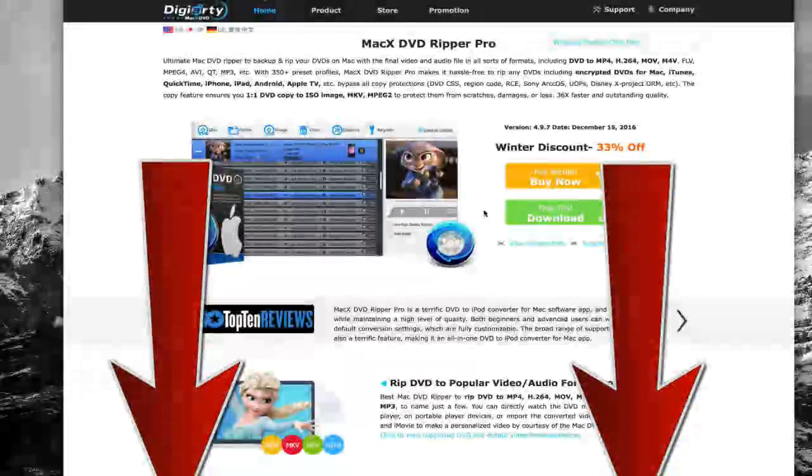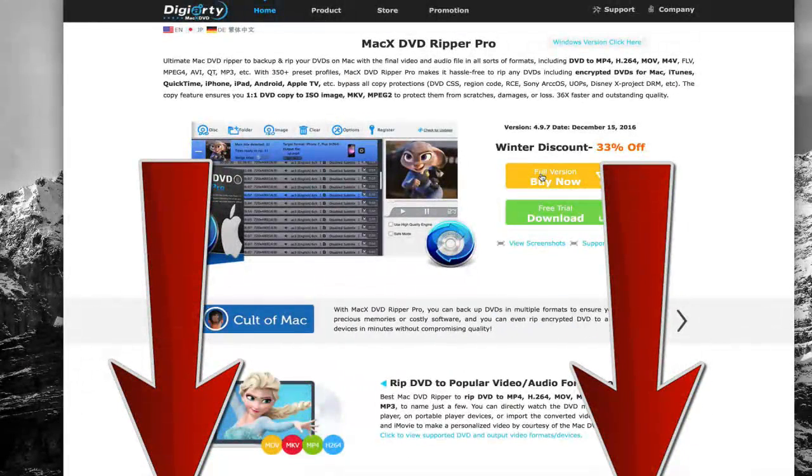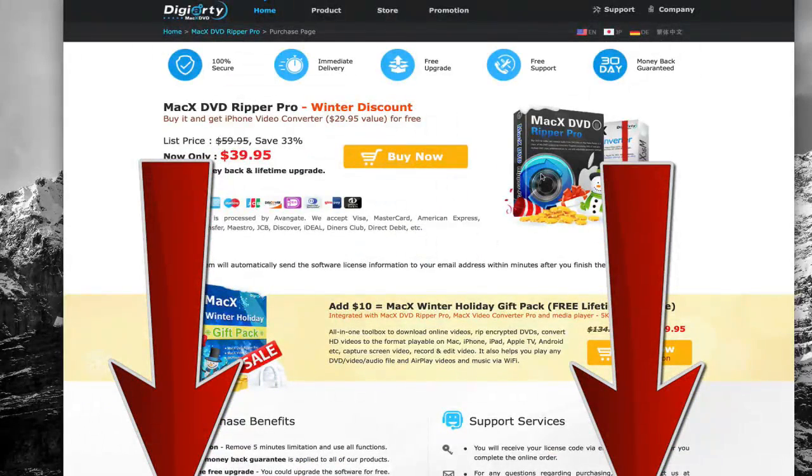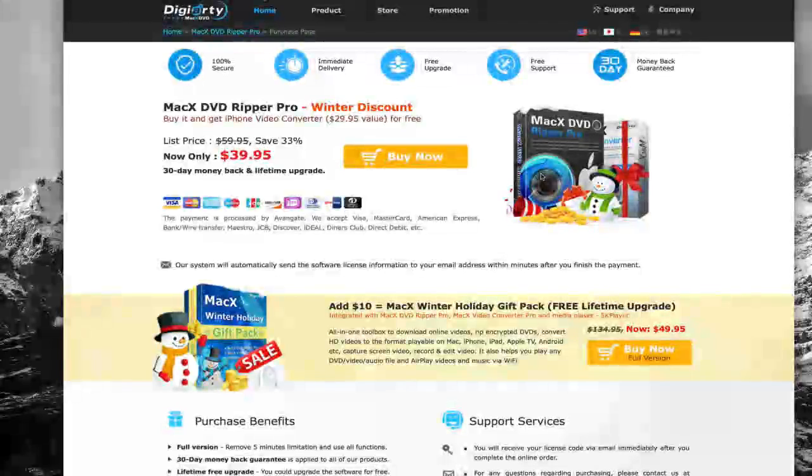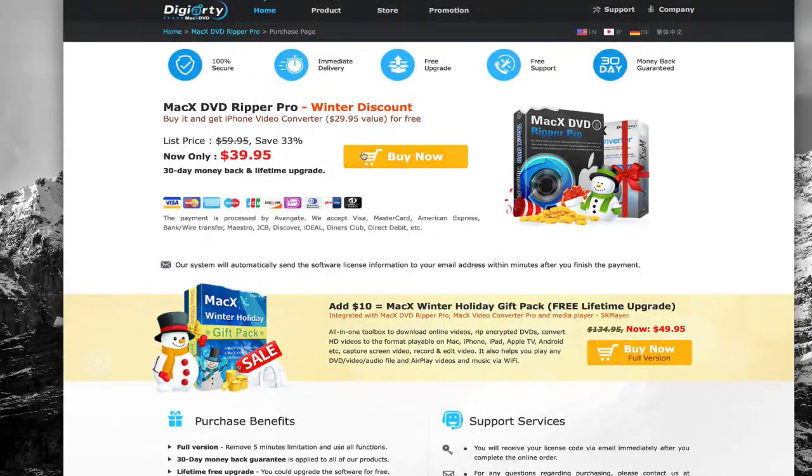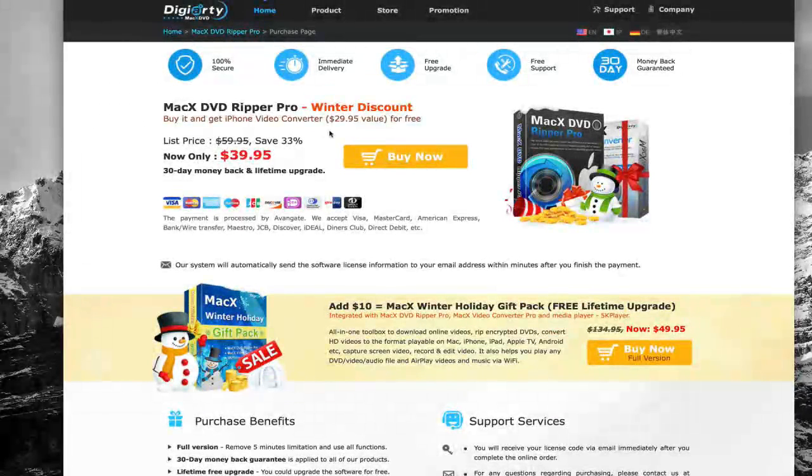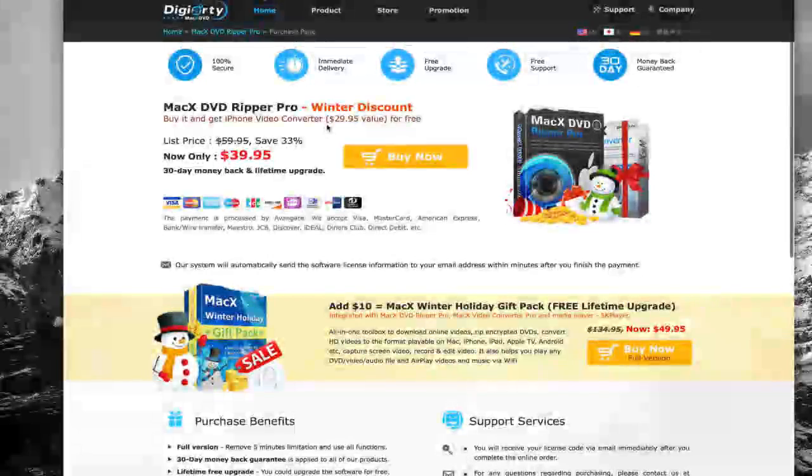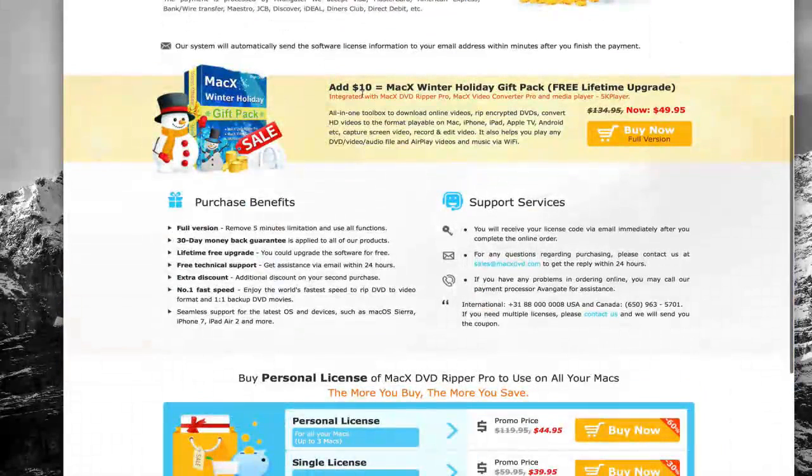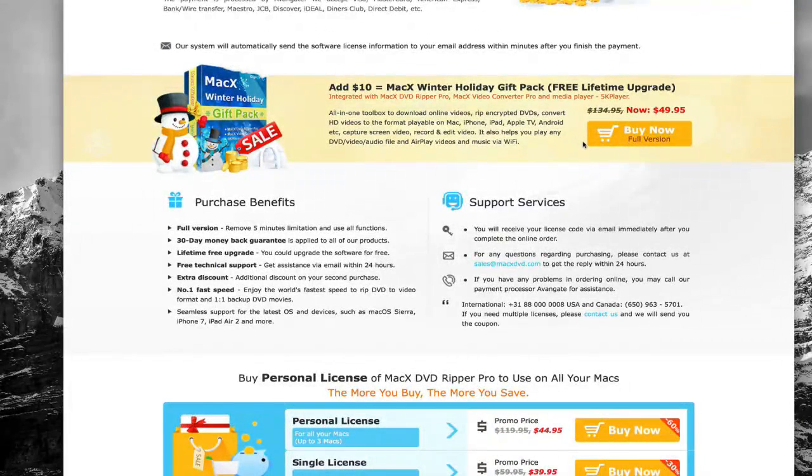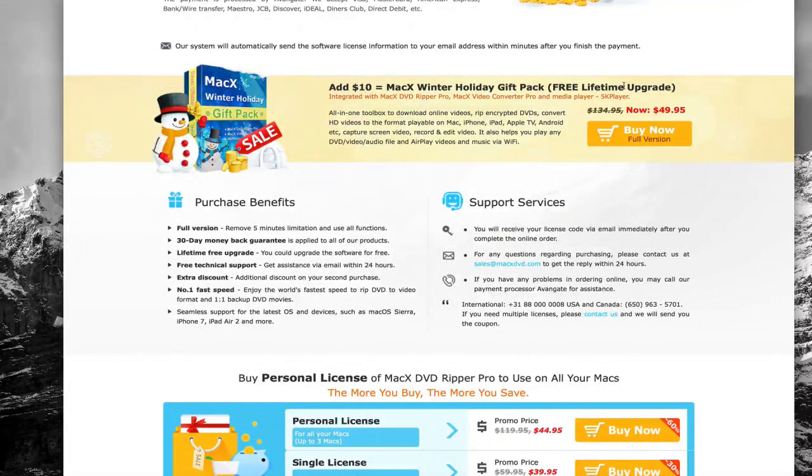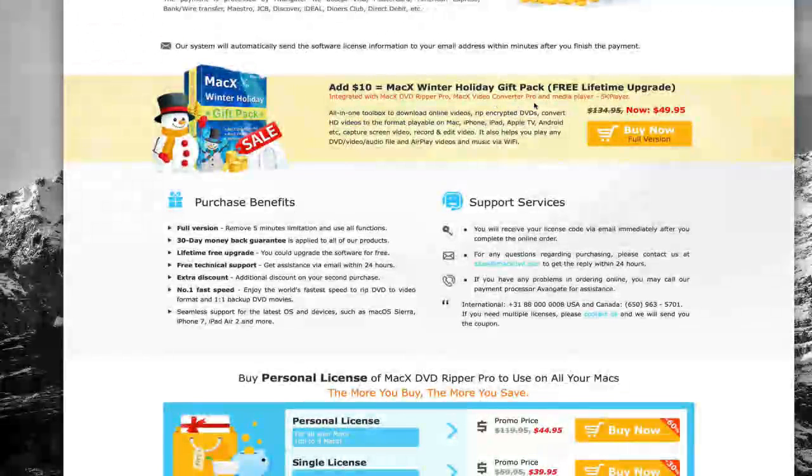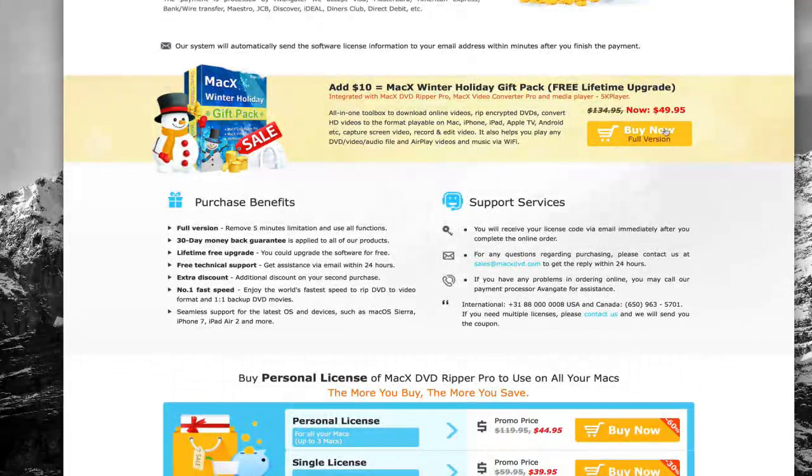Don't forget to check out our link down below in the video description. If you use our code, you can actually buy it and save with a 33% off savings. There's a 30-day money-back guarantee, so you have no risk when it comes to that. On top of that, you can buy it and you get an additional $30 value. You get the iPhone Video Converter completely free. And if you're willing to add an extra $10 to that, you can take advantage of the MacX Winter Holiday Gift Pack and get even more. This includes free lifetime upgrades, MacX Video Converter Pro, MacX DVD Ripper Pro which we just covered, and a 5K media player. That's all at a value of just $50.